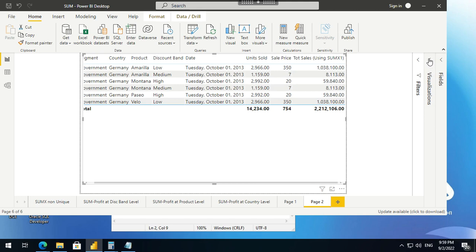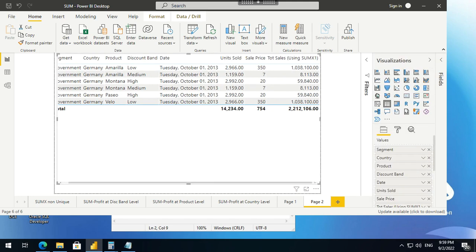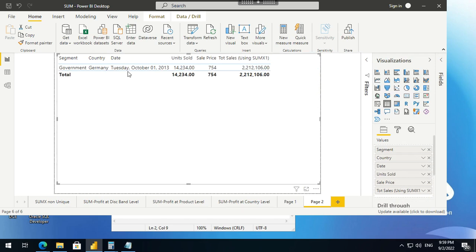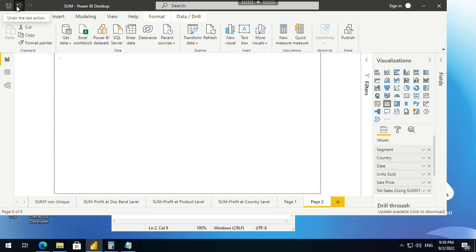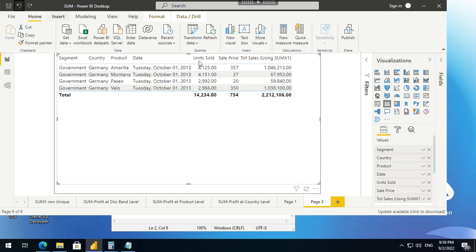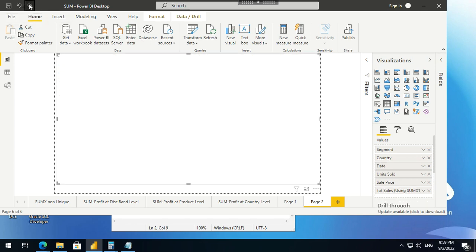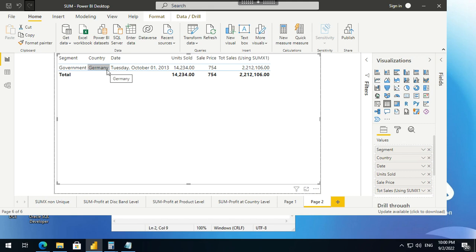Similarly, when I go ahead and delete both the discount band as well as the product, what happens? It gives you at the country level. For the entire country Germany, this is 2,212,106. Look, if I do an undo, look at the value that was coming and the total for all these four products. All these four products means the upper level is Germany. For entire Germany, it is 2,212,106. So if you remove product, this value will be for your entire country. I hope that I have been able to make you understand the difference between sum and sumx. If there is something that you would like to improvise, definitely let me know in the comments and do subscribe to my channel.